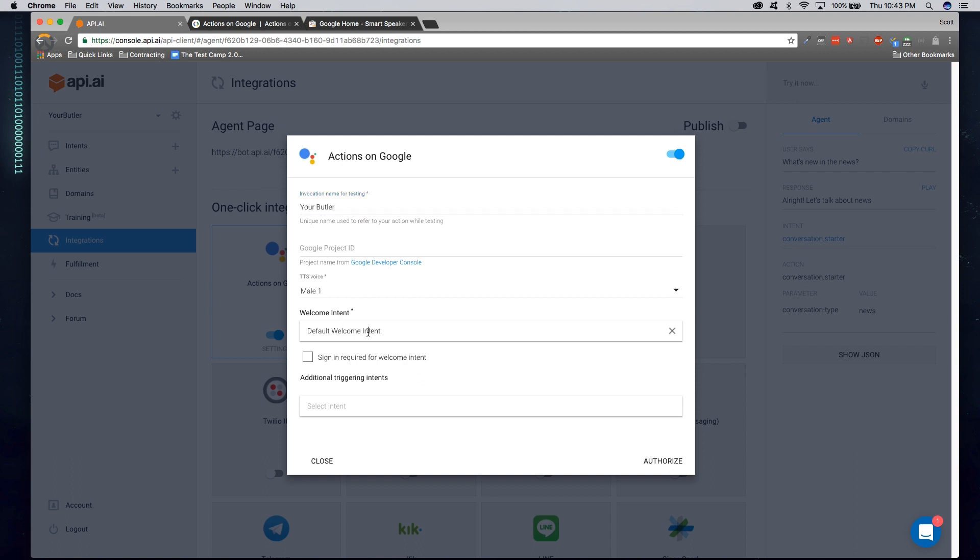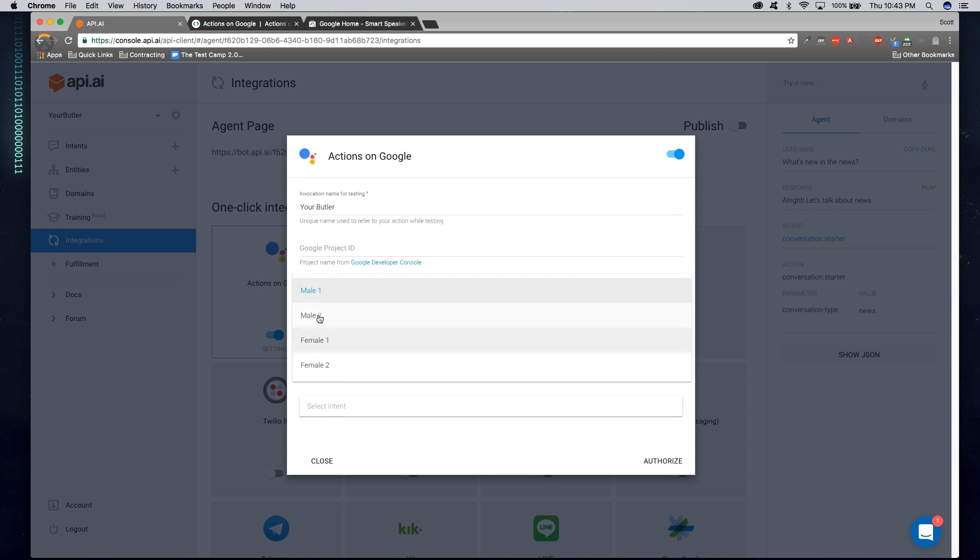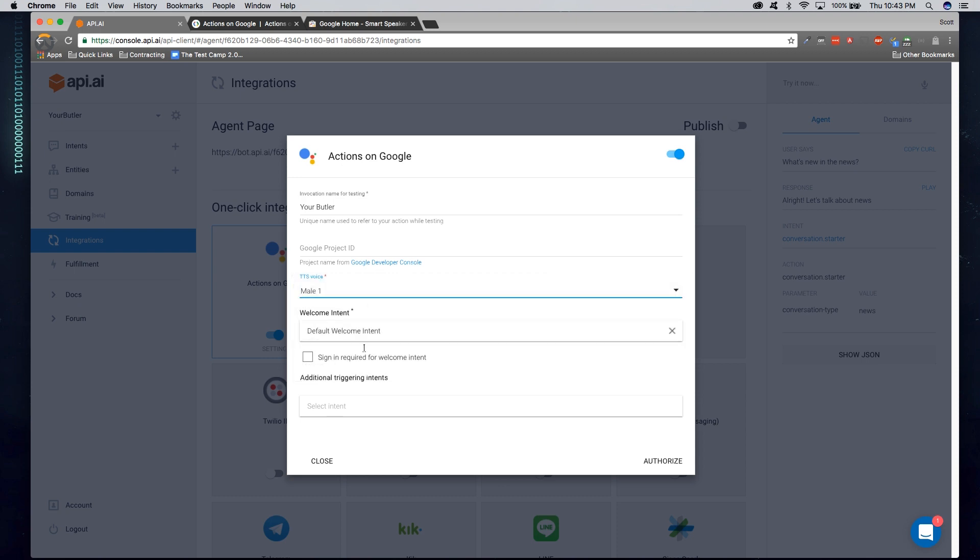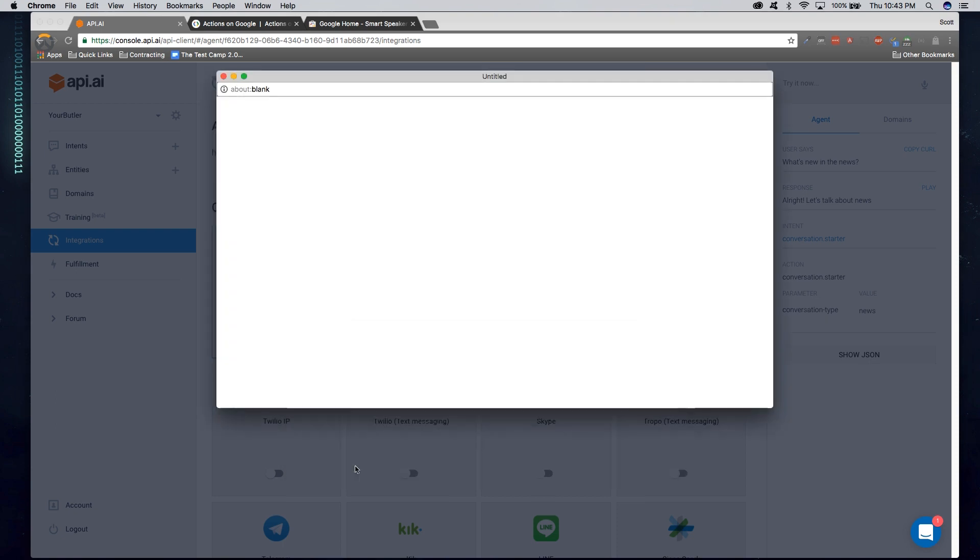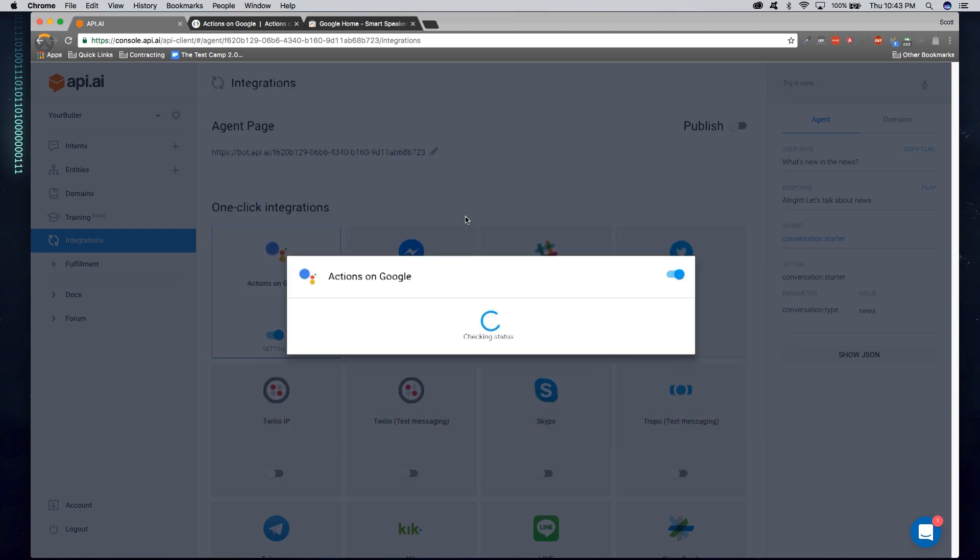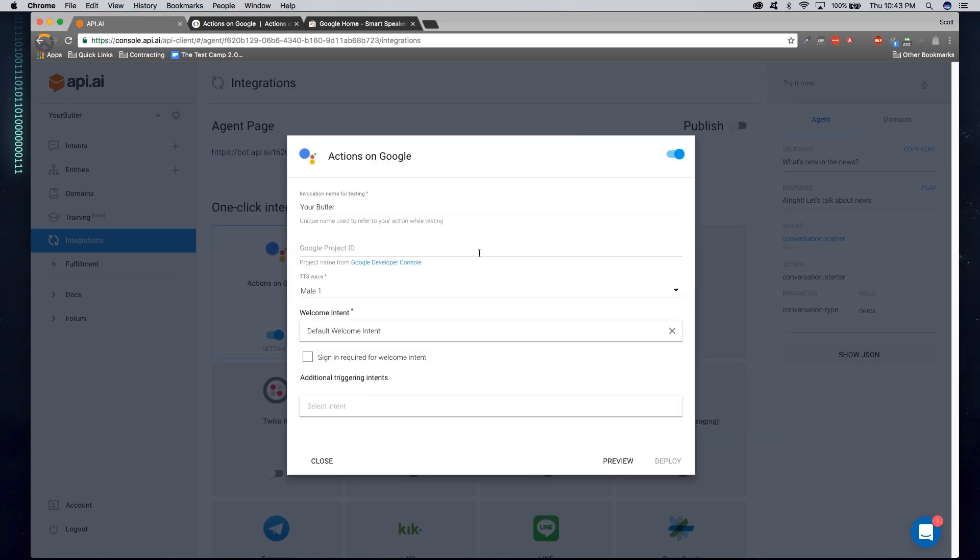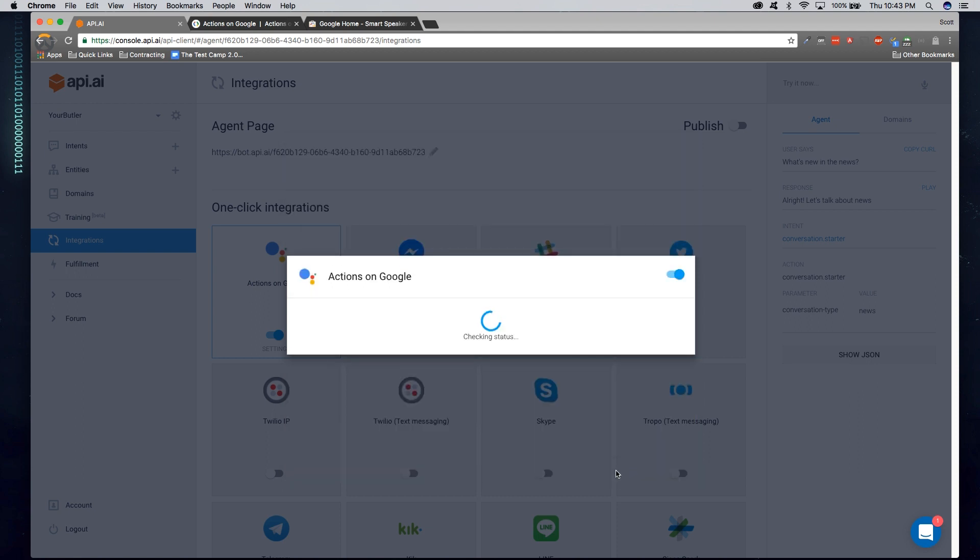We can actually add a default intent, which the predefined one's fine. We can choose a different voice type if you want a male or female. I'll leave it at the default male. Click authorize. Now, this is actually going to load your Google account and then authorize an API. Once you've done that, you can go ahead and click preview.